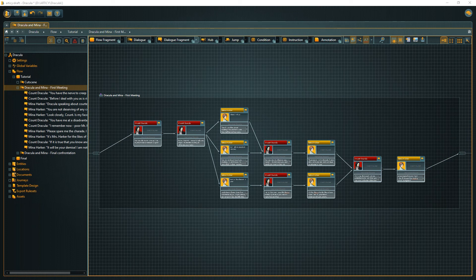That's a very nice first dialogue. Branching, merging, choices, all there. Well done!